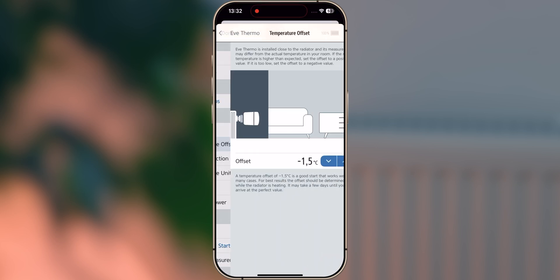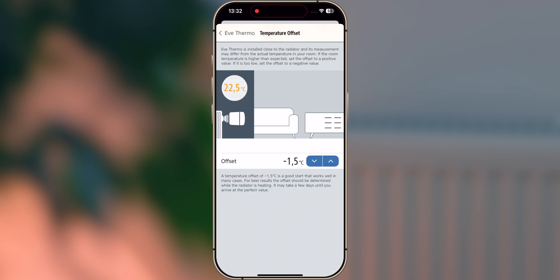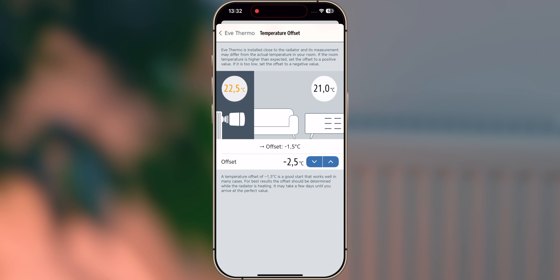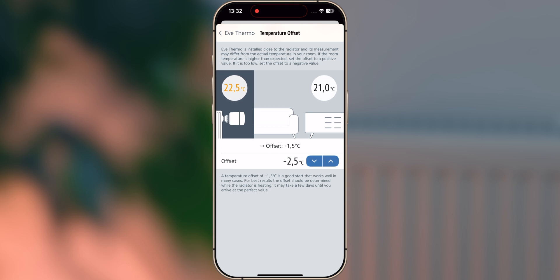Set a temperature offset. Since EVE Thermo connects directly to the radiator, which is often located under a windowsill, it may measure a temperature that deviates from the actual room temperature. You can account for this difference in the settings. If the actual room temperature is lower than the desired temperature, adjust the offset to a negative value. For example, if you set the thermostat to 21.0 degrees, but the actual room temperature is 19.5 degrees, set the offset to negative 1.5.